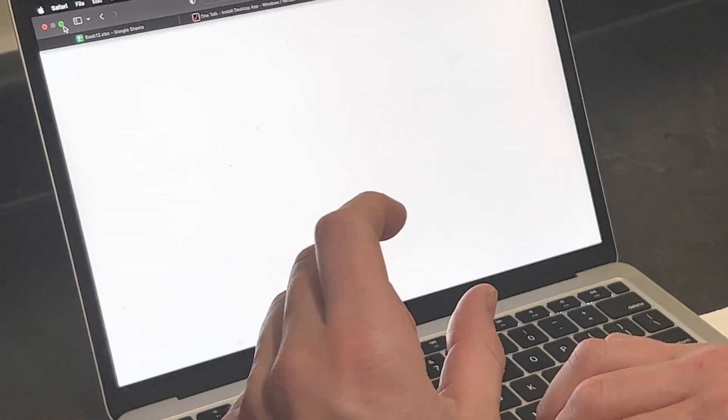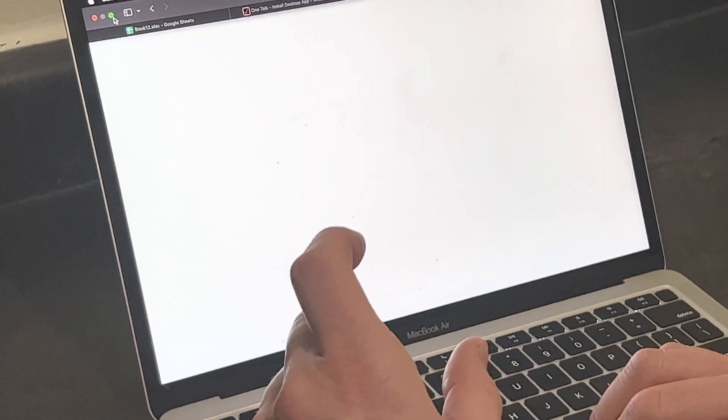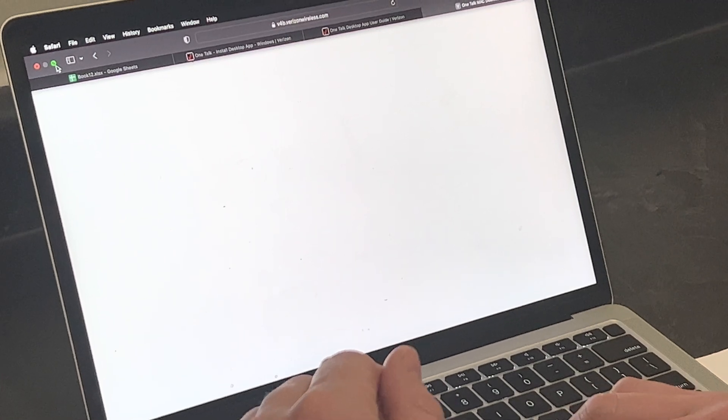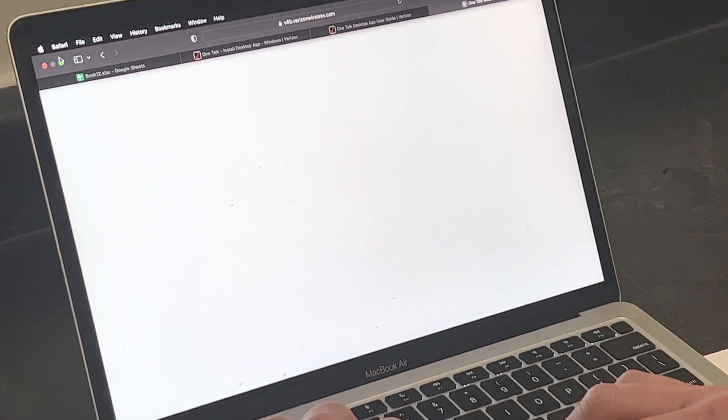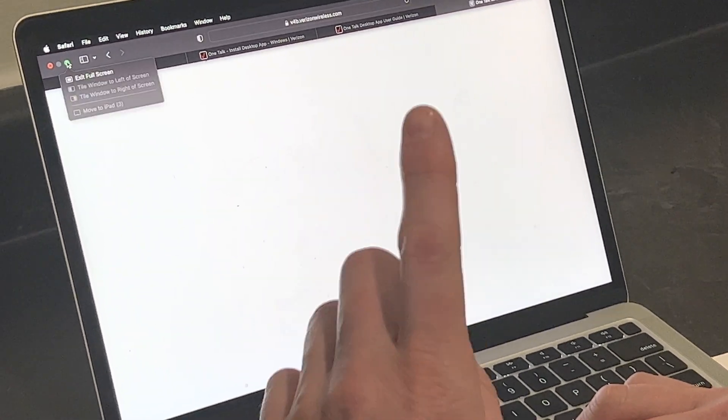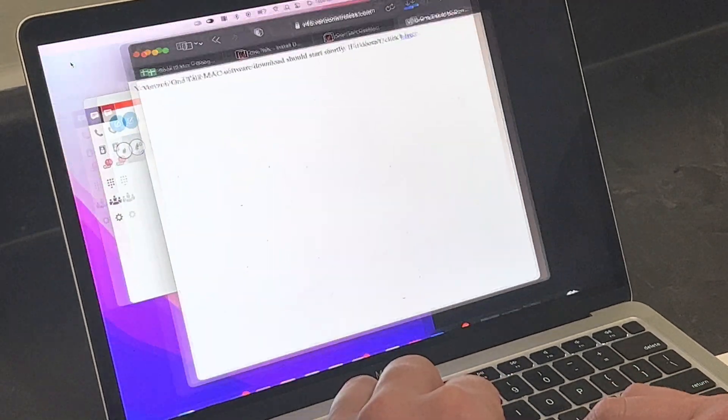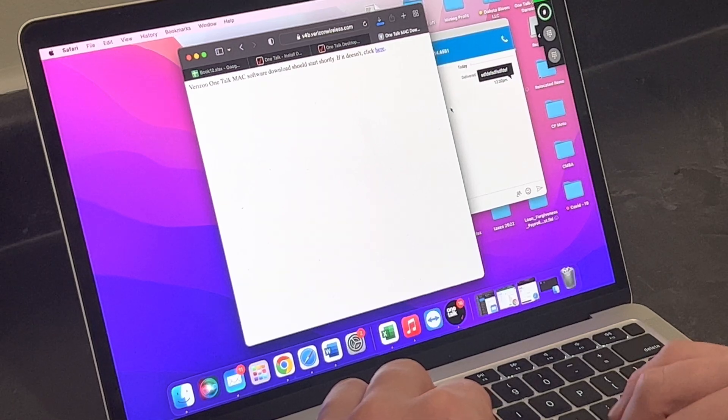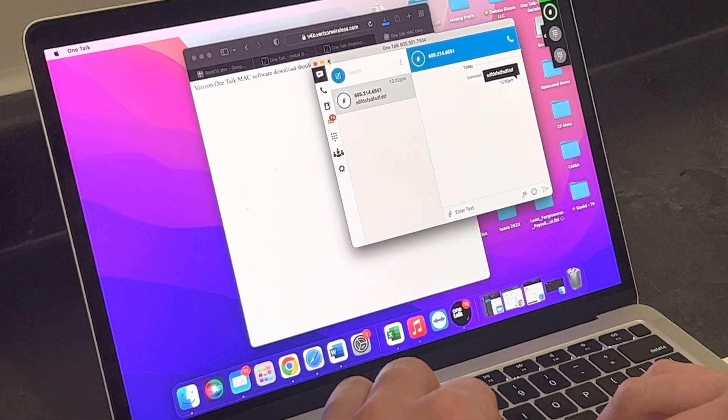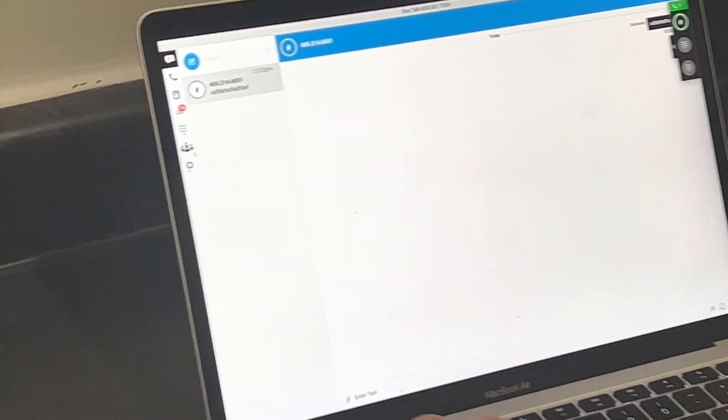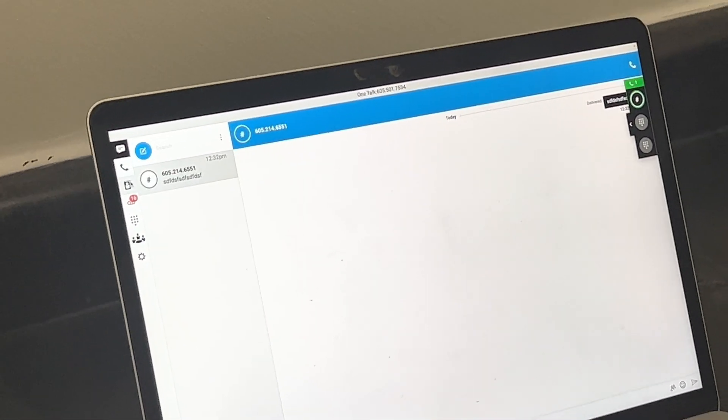Once you enter that phone number, it's going to send you an email that is going to have a six-digit PIN code. Once you enter the phone number and the six-digit PIN code, this is what your app is going to look like once you're in it.